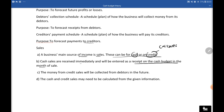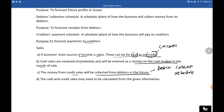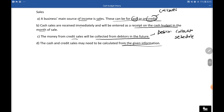Money from credit sales will only be collected from debtors in the future, hence we do the debtors collection schedule. As customers buy on credit they don't pay now, but they will pay in the future. We are budgeting to show that we're going to receive a certain amount. Some debtors may not pay at all and will become bad debts — we budget for such using past trends. The cash and credit sales amounts may need to be calculated from the given information.